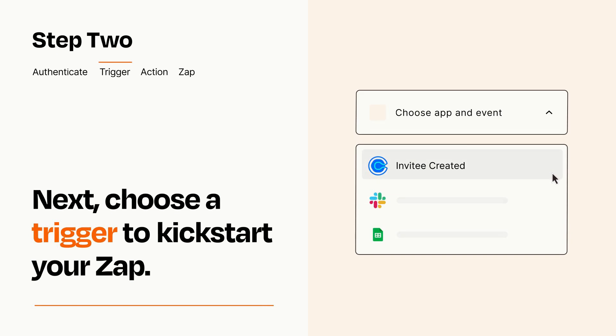Now let's set up your trigger, which is the event that starts your Zap. Pick the trigger event that you want from the list.